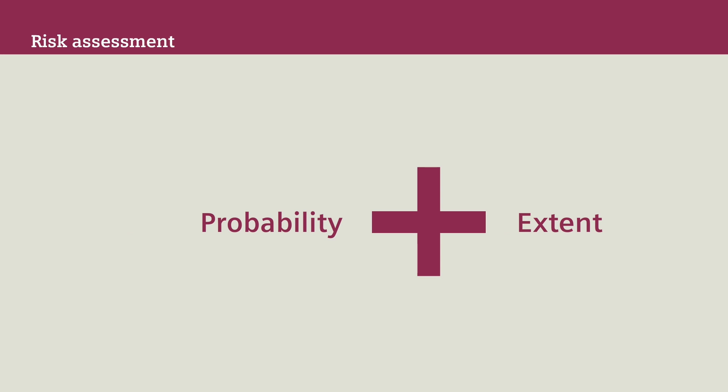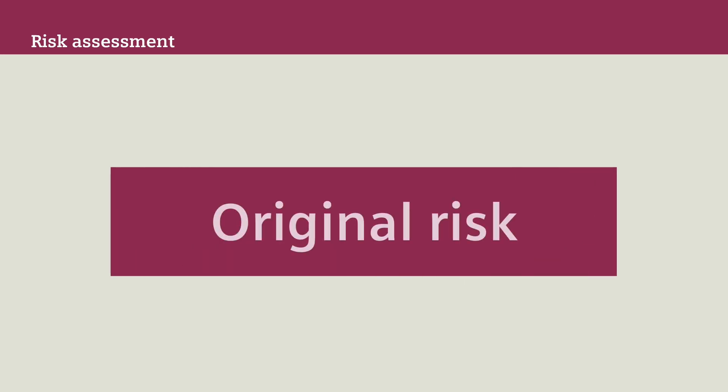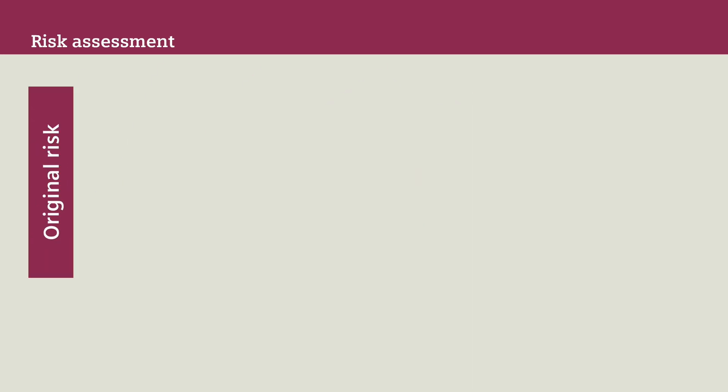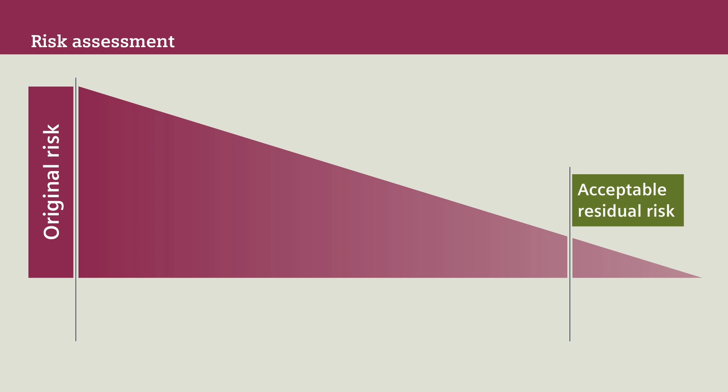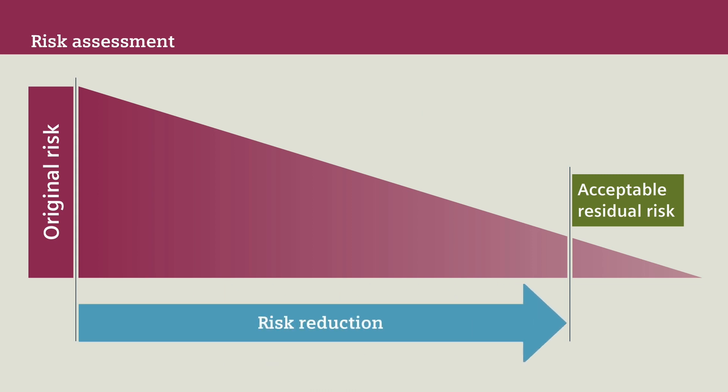Then assess the risk, that is, the sum of the probability and the extent of the potential injuries. The result of your assessment is the original risk of the hazards. You have to reduce this original risk to an acceptable residual risk through suitable measures.